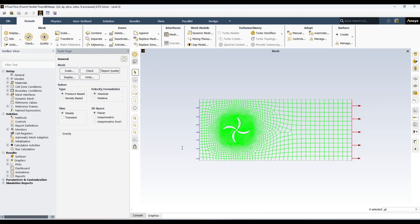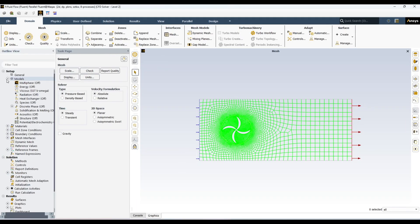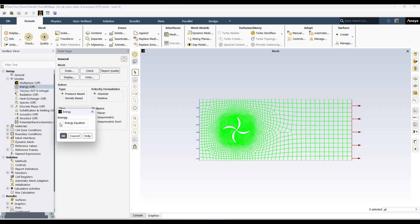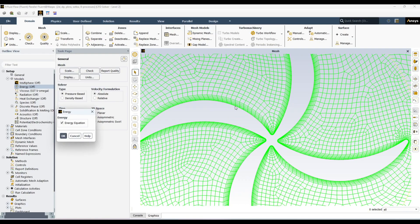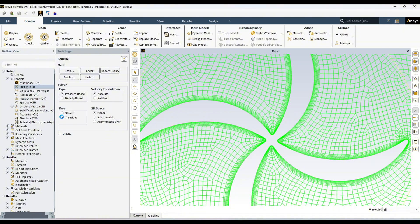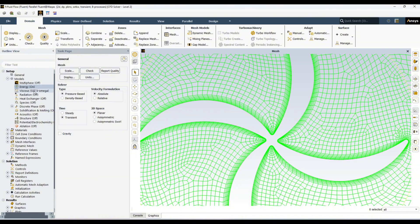We are in Fluent and we can start our simulation setup. In general, I want to have energy equation on because I will be providing some temperature on the inner wall to see the temperature distribution in this region. It should be a transient simulation.